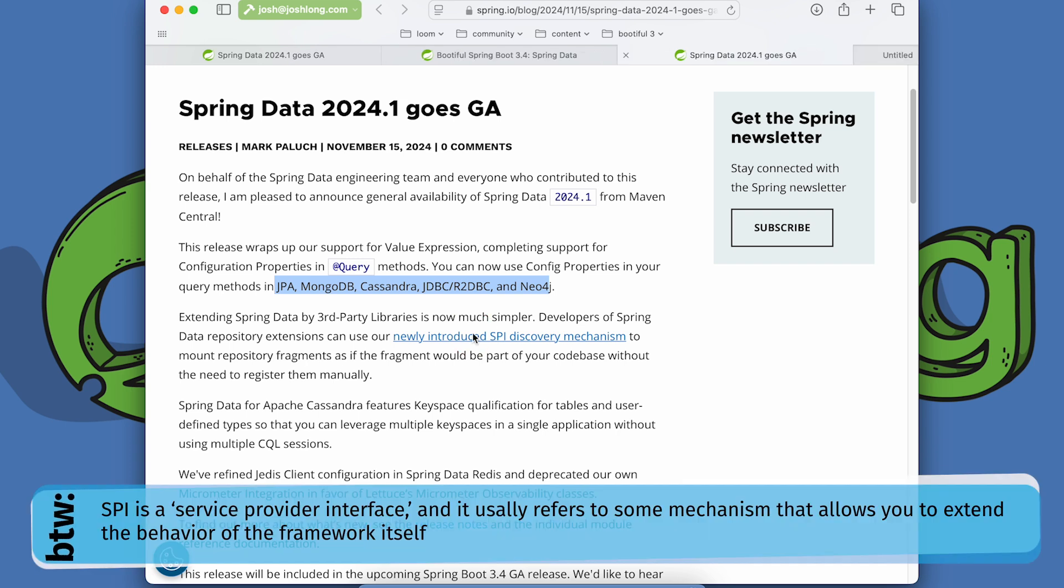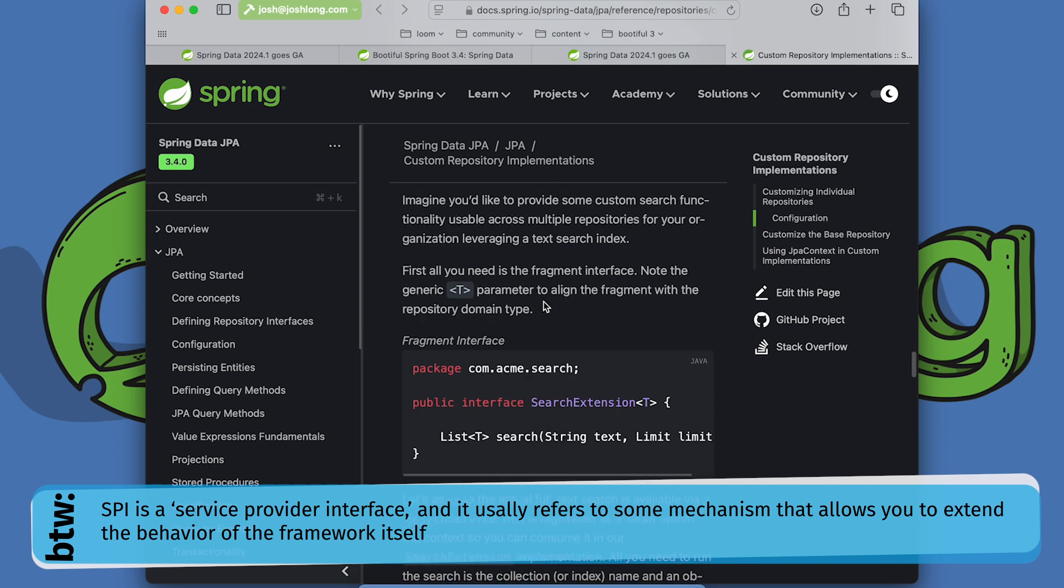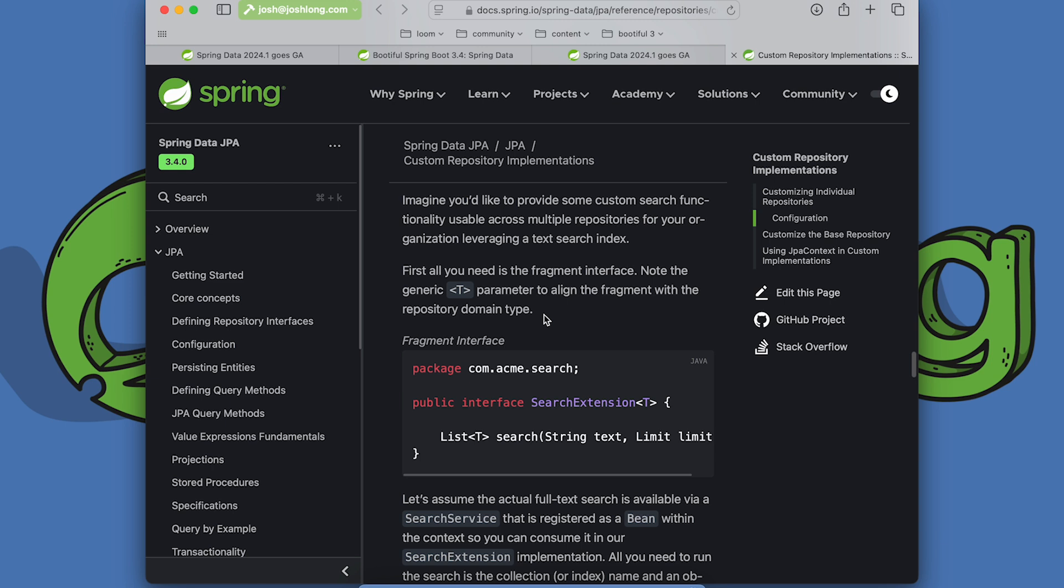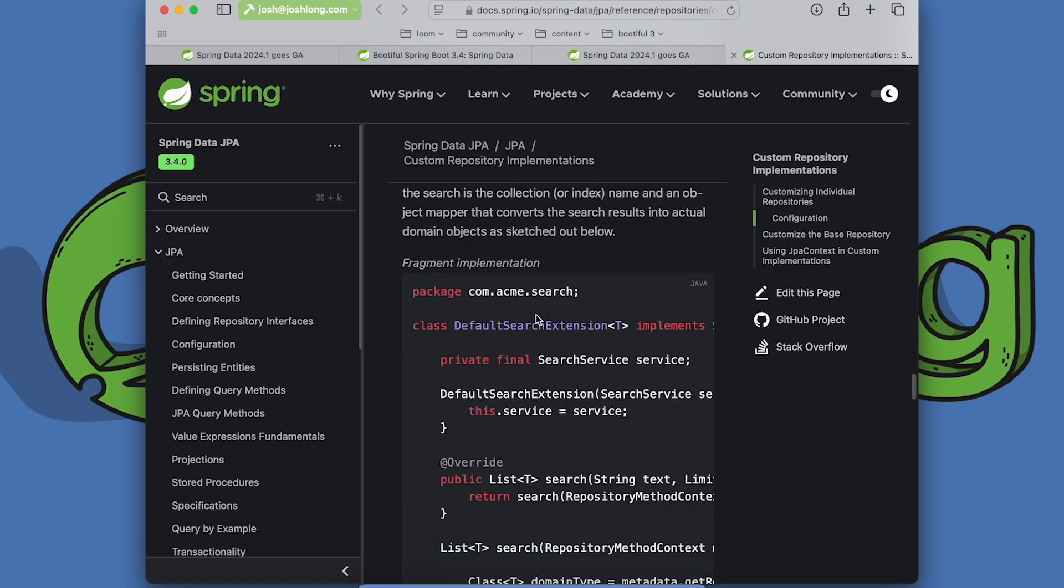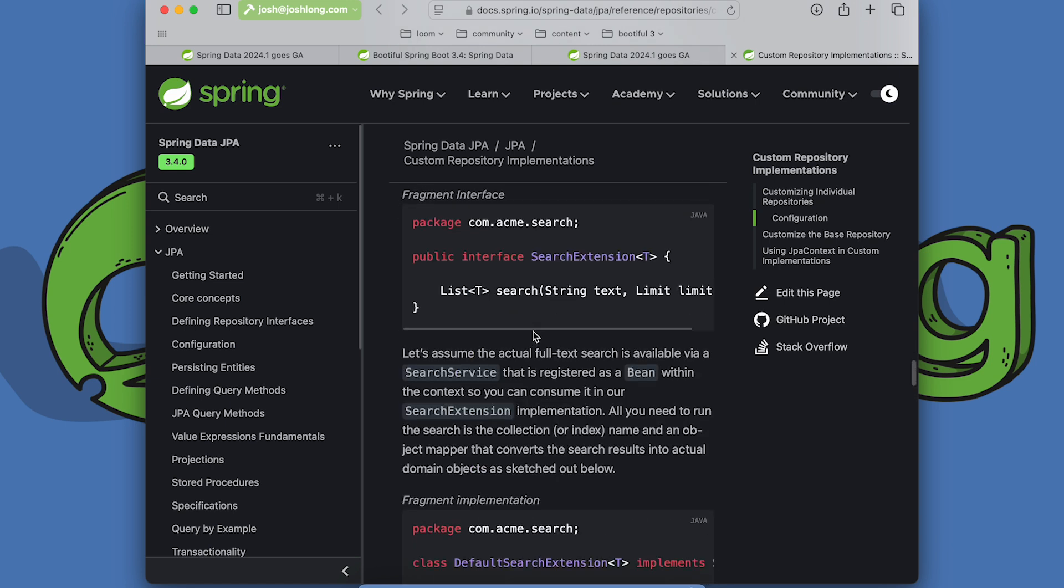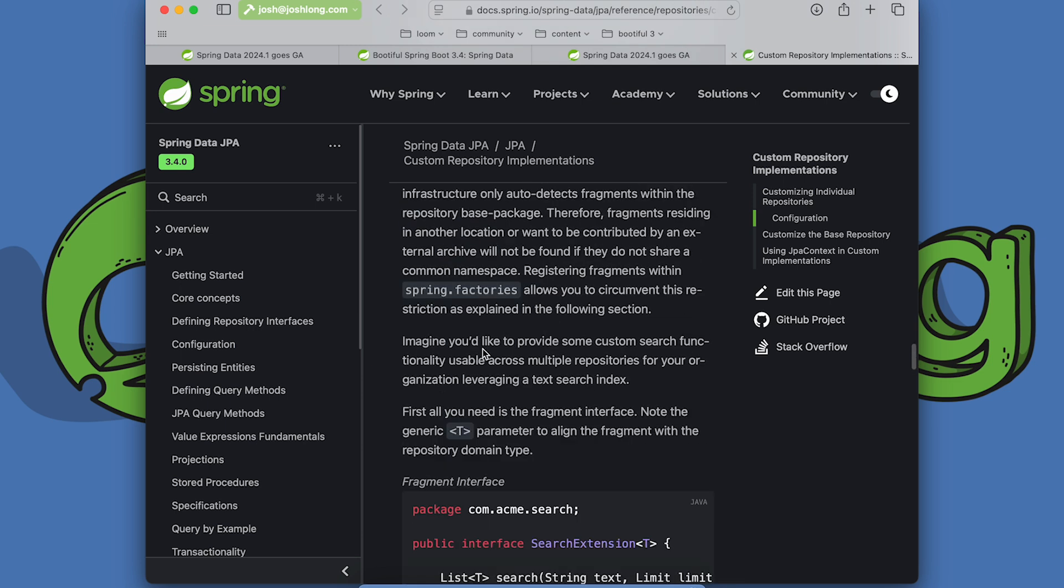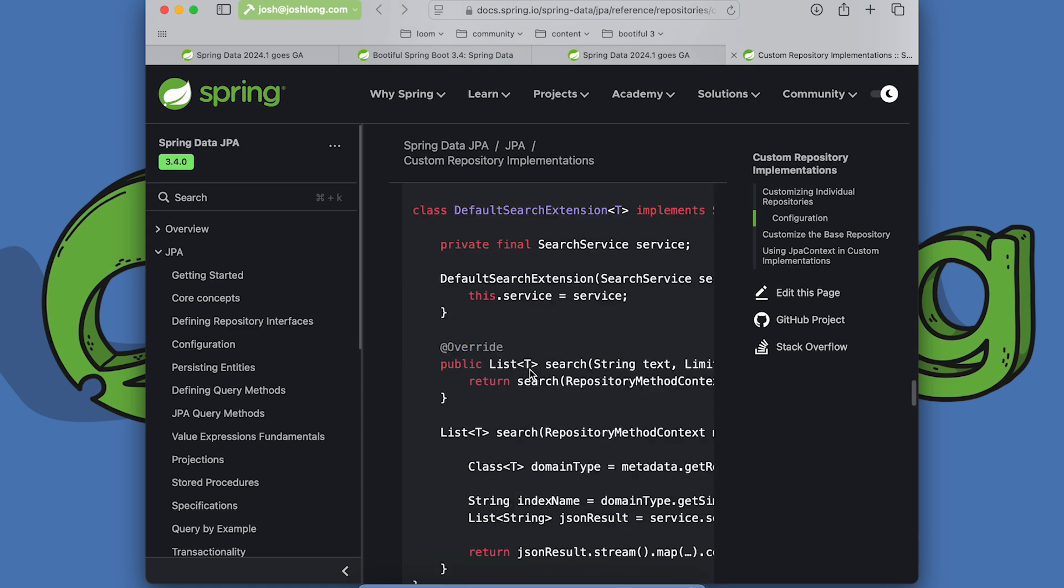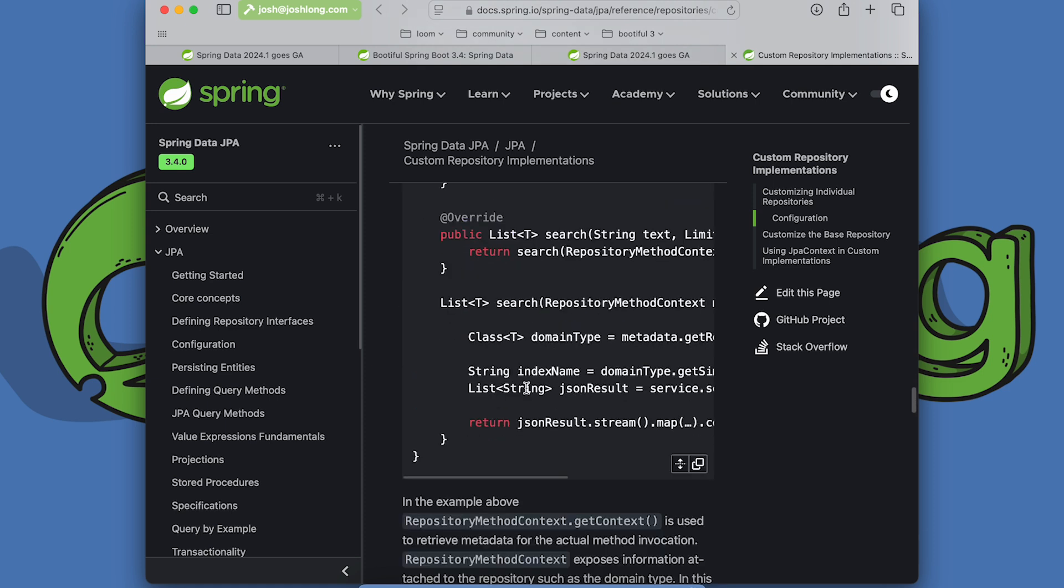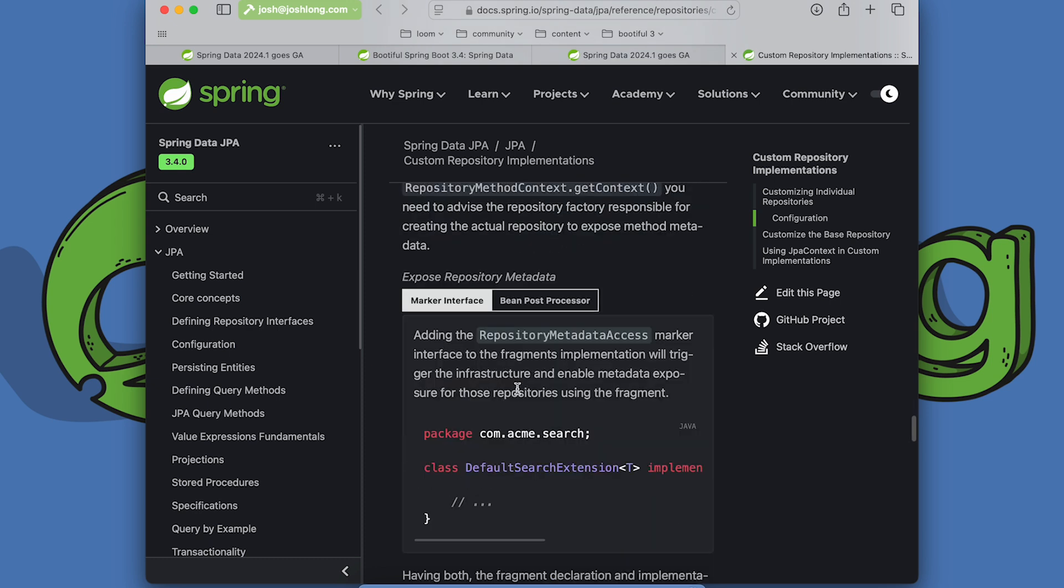They've introduced a new SPI. This is actually really quite nice because, you know, Spring Data has a number of different mechanisms by which you can extend the repository. You can actually add sort of mixins that allow the repository to do more and more for you. Well, that mechanism has been sort of contingent on you being in the same component path, the same package as the main code. And so you ended up having to split packages or do other weird things like that. Now there's an SPI.